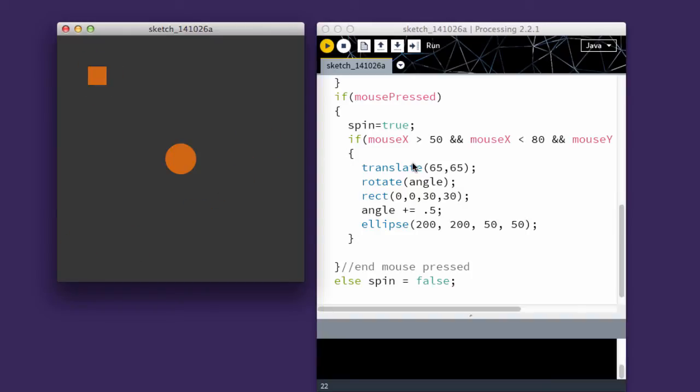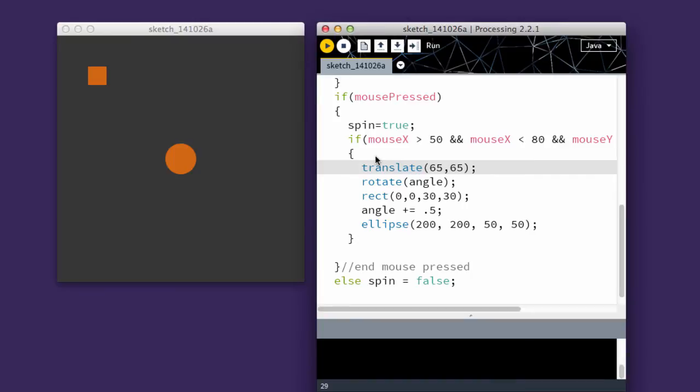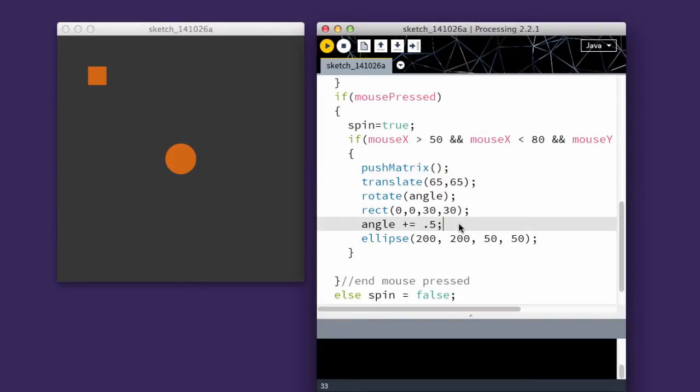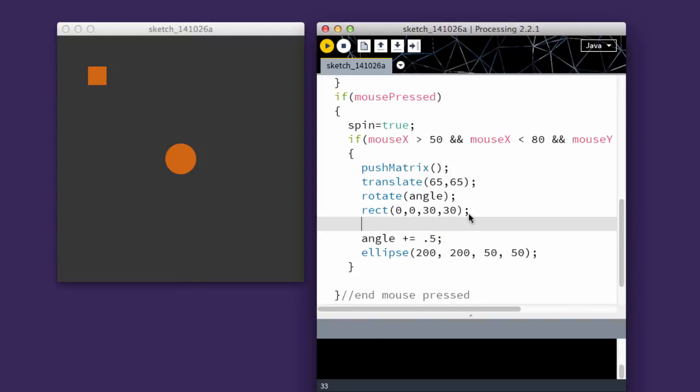To fix that, I can do this. I can use push matrix, and then after it's drawn, I can do pop matrix. That puts it back to the original 0,0 location.